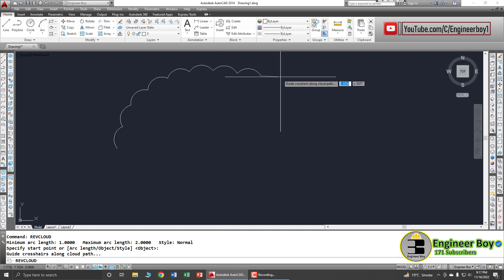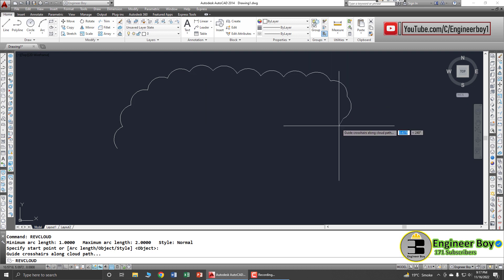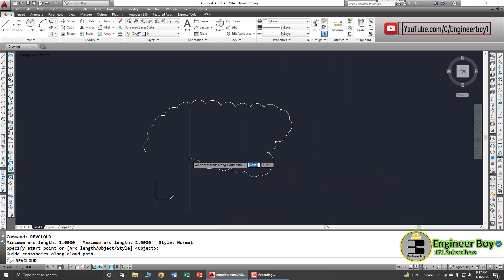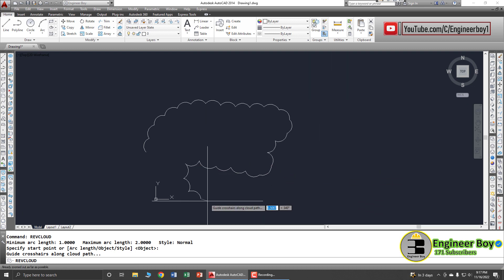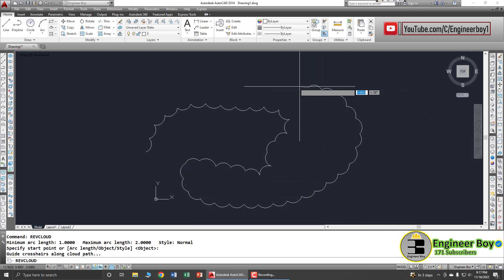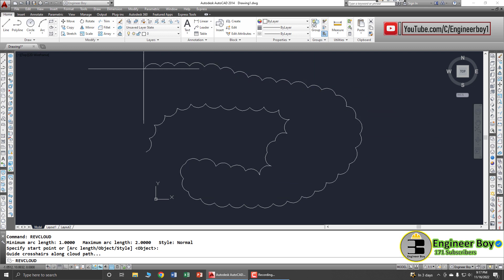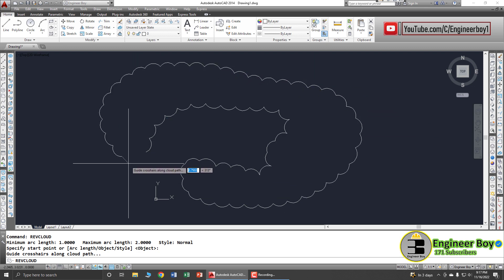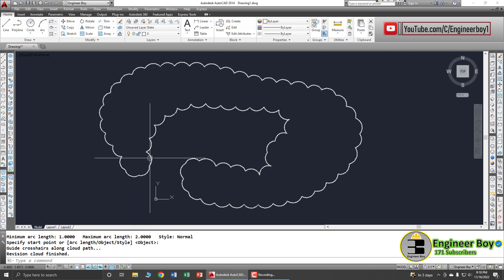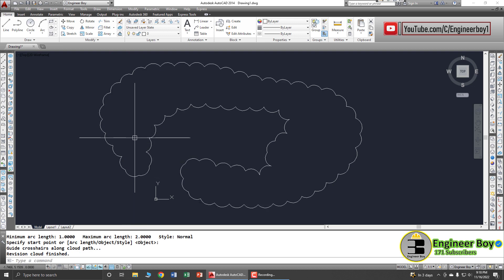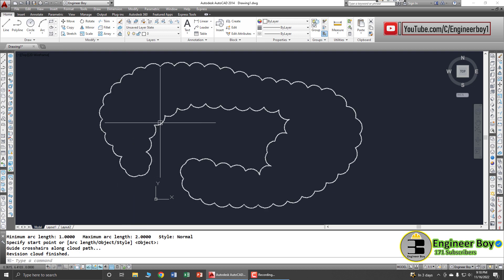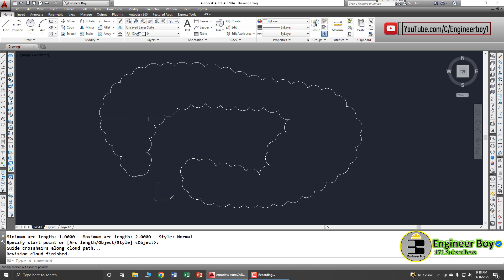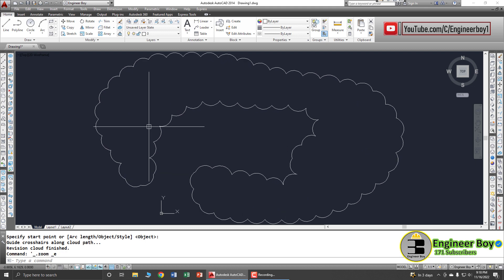Let's specify the start point — I'll click in the working area. As you can see, it starts drawing. You can move the cursor and the cloud will change direction accordingly. When you bring the endpoint back to the start point, it will automatically close.